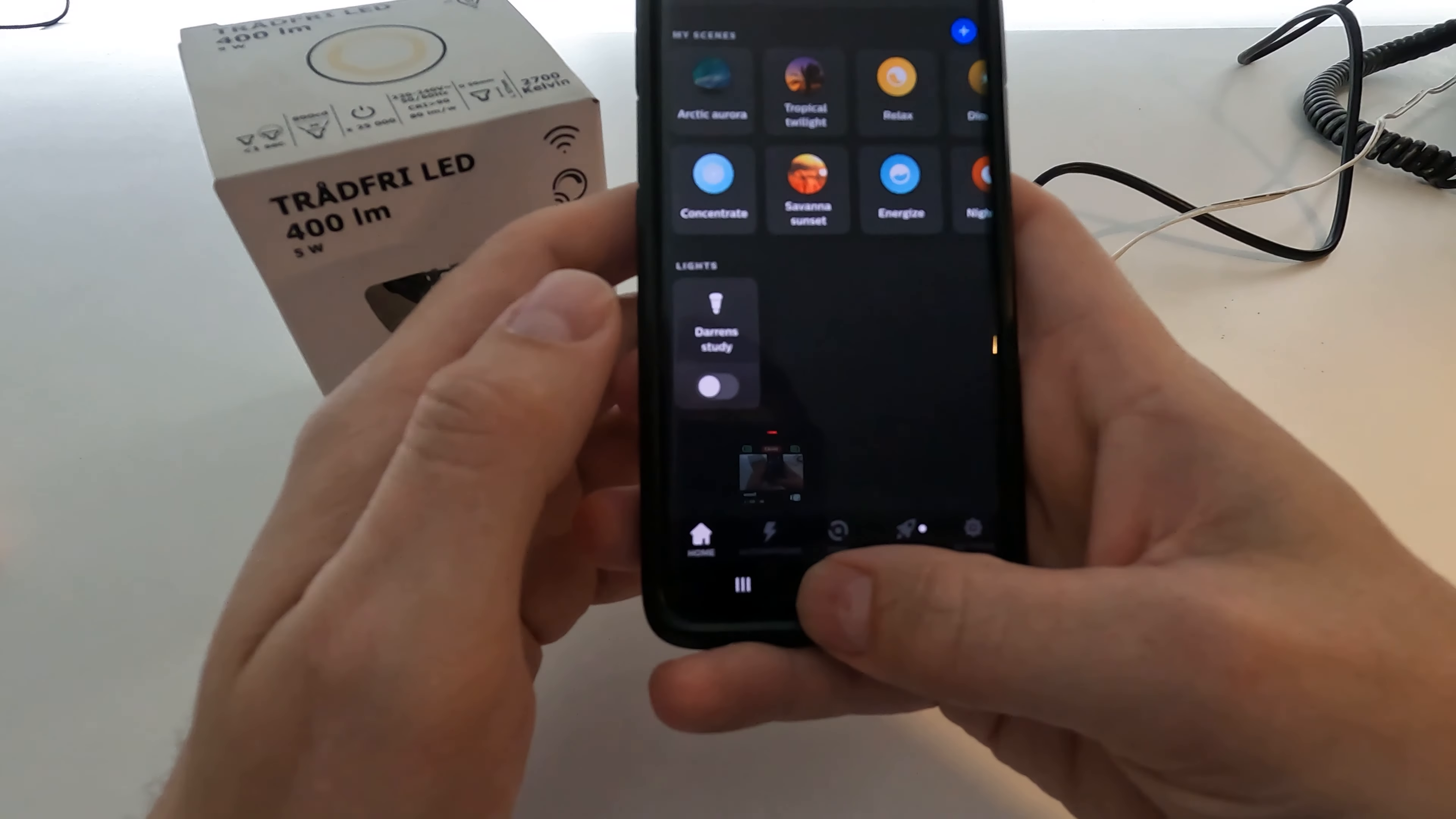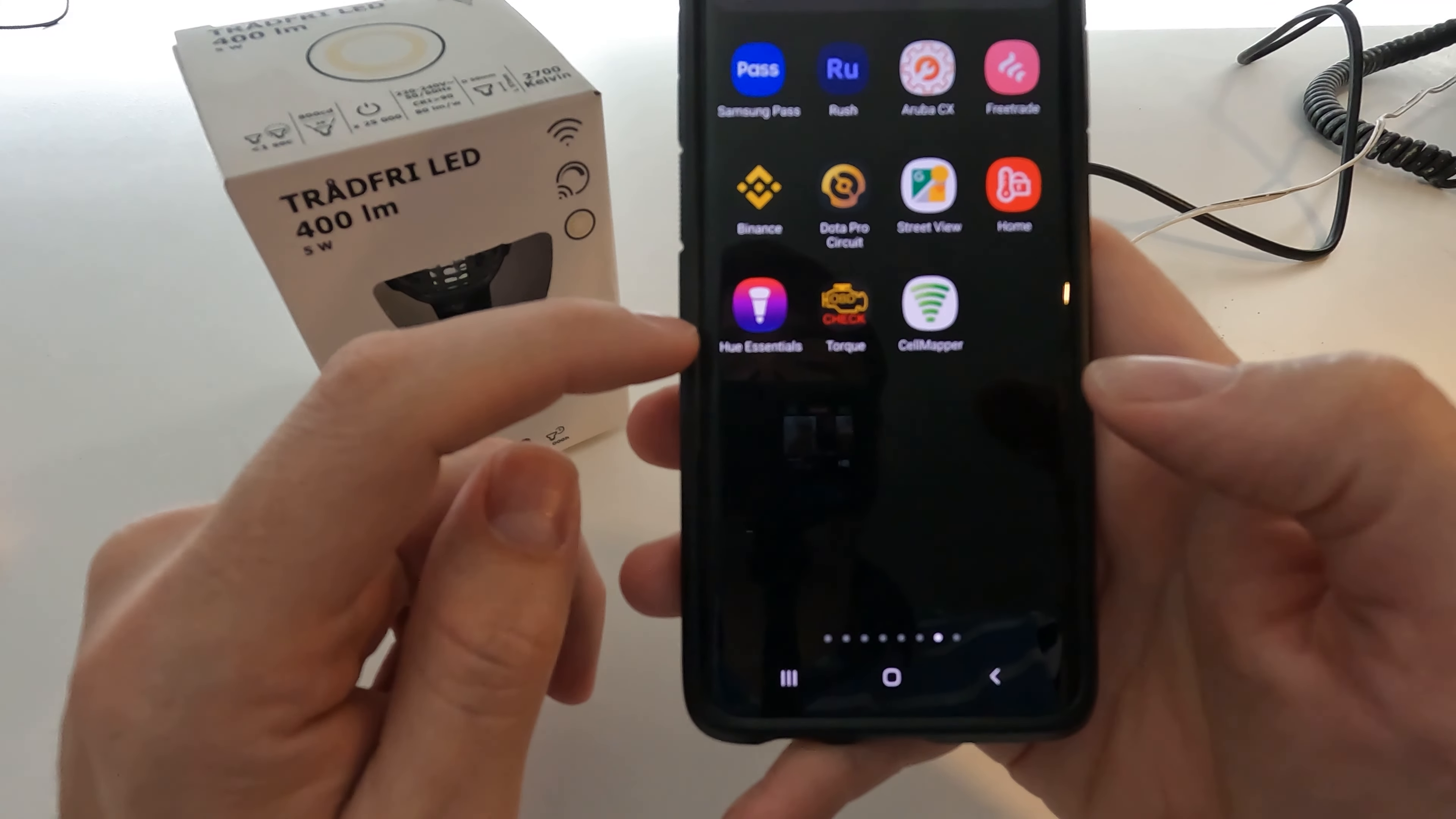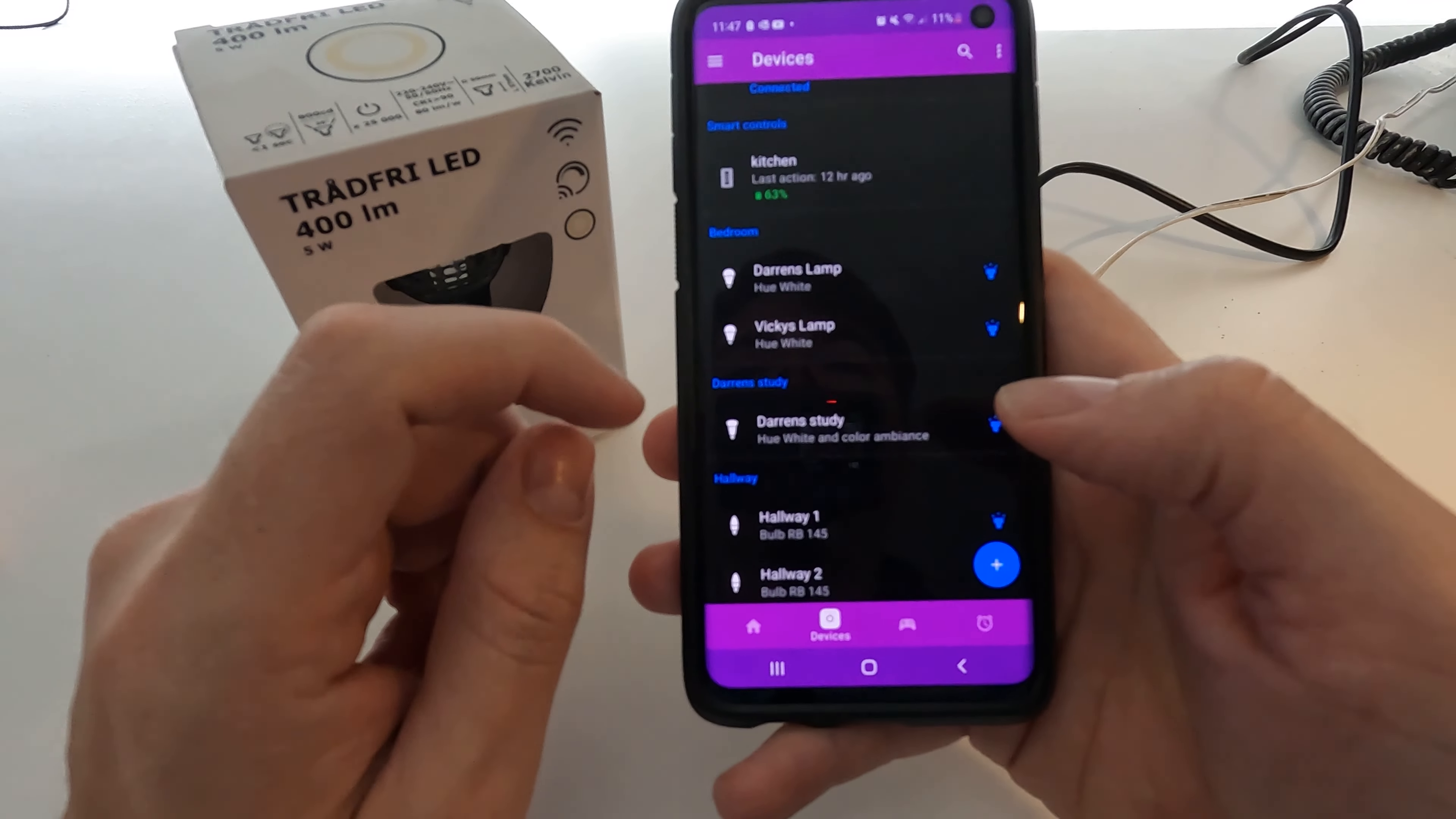You're going to need to get an app off the app store called Hue Essentials with this logo here. I will put a link to the Play Store in the description.